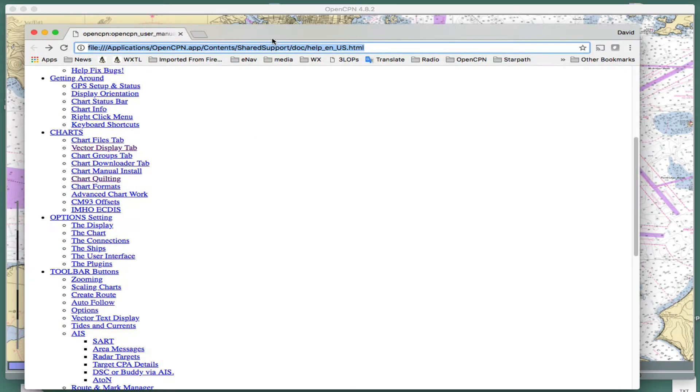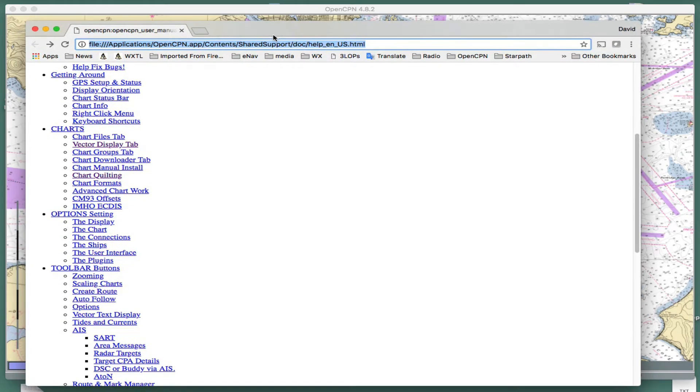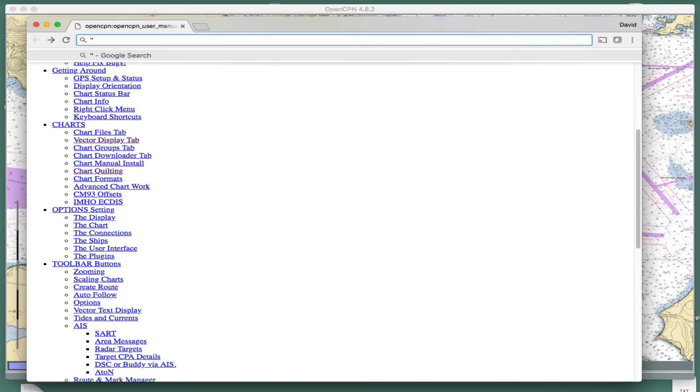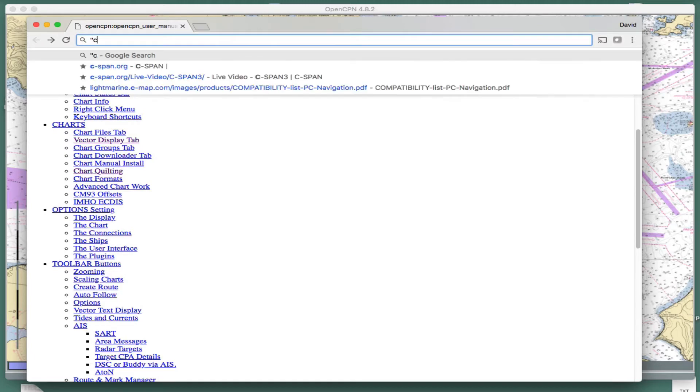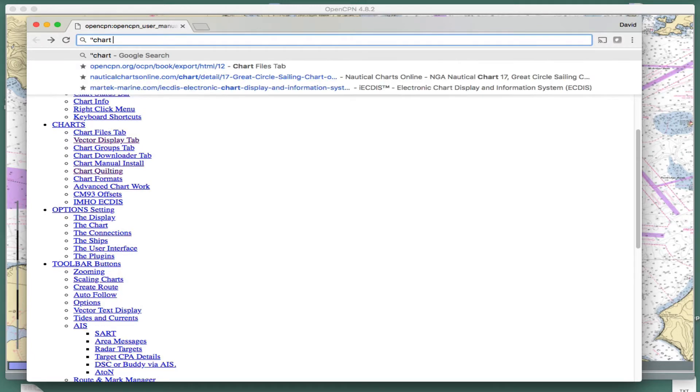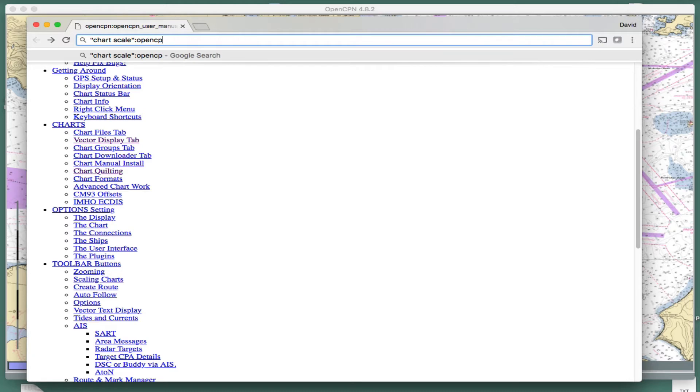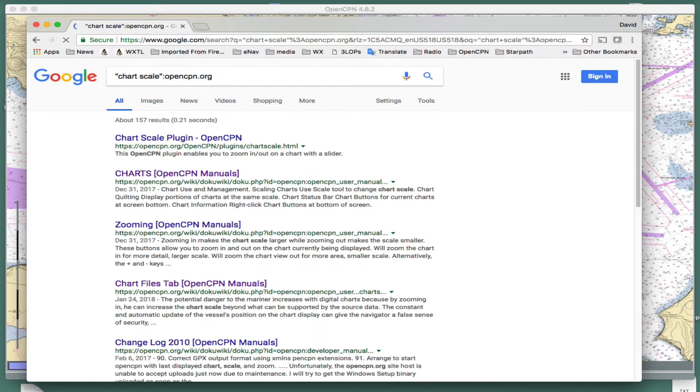We're in a browser here. We're in a browser here already. So, let's go to Google and then just say, quote, chart scale. Let's see. Chart scale. That's what we're searching for. Then, you do a colon. And then, you look at opencpn.org. So, that tells Google, go to this website and look everywhere for that phrase. And let's see what happens when we do that.